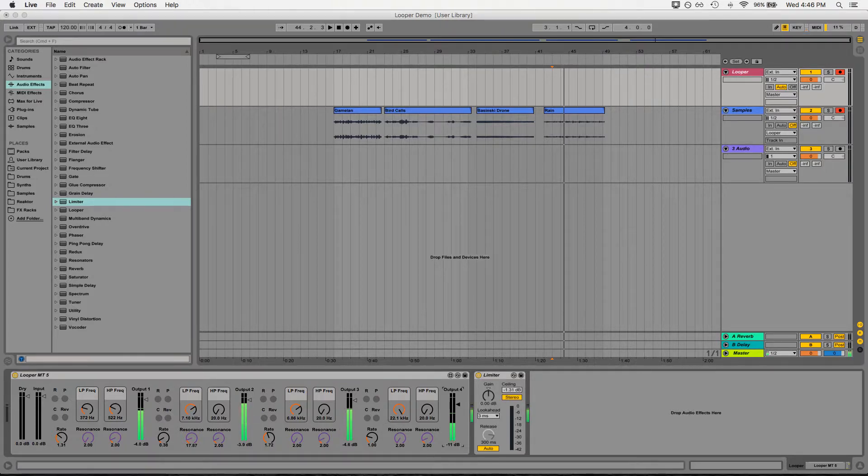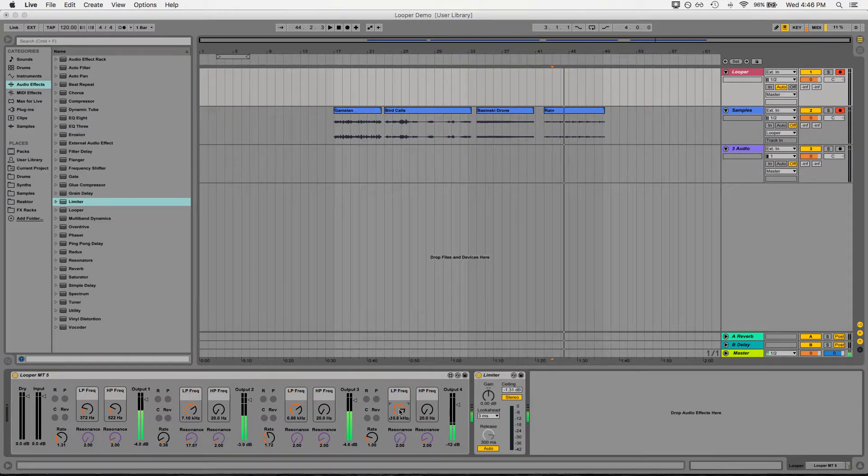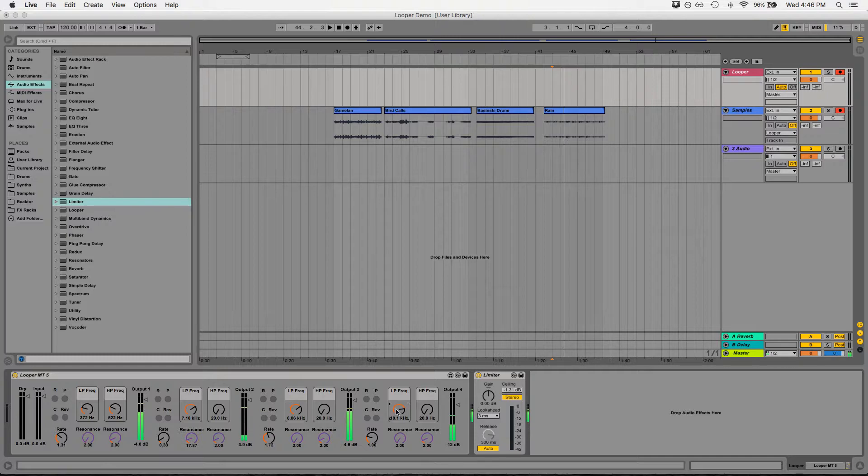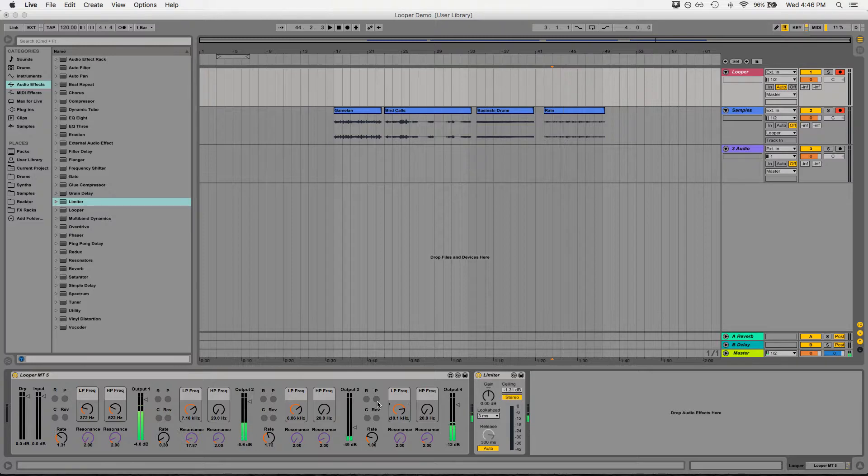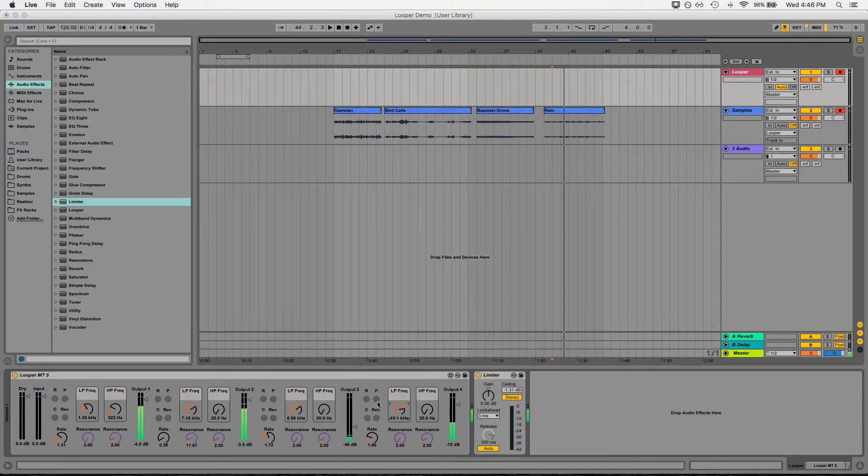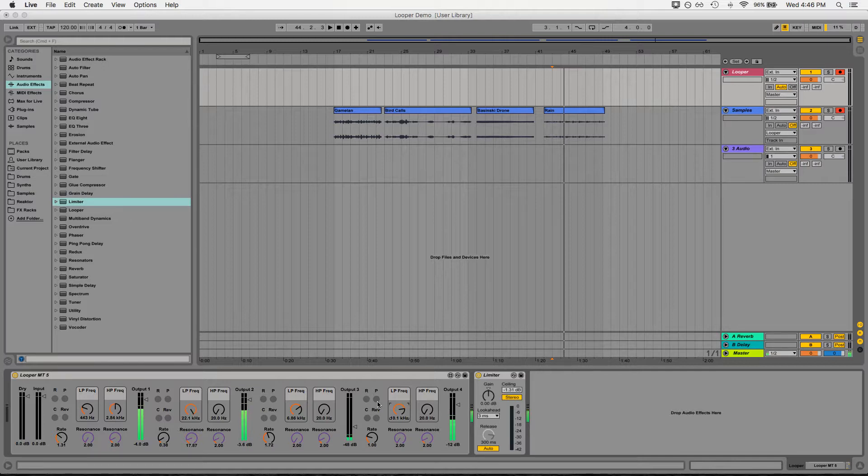So let's just throw some rain in there. And I have also mapped all of these parameters to a MIDI controller. So I can control them live as you would something like a mixer or any other live electronic instrument. And this is where you can get some more fun performance opportunities.